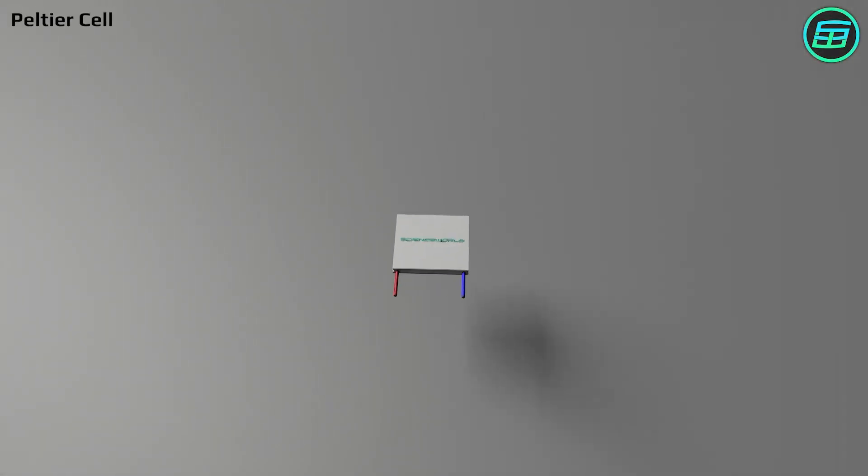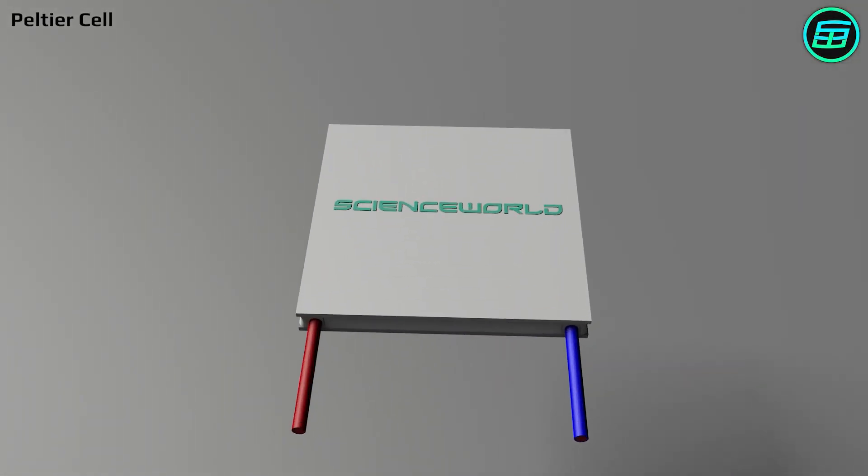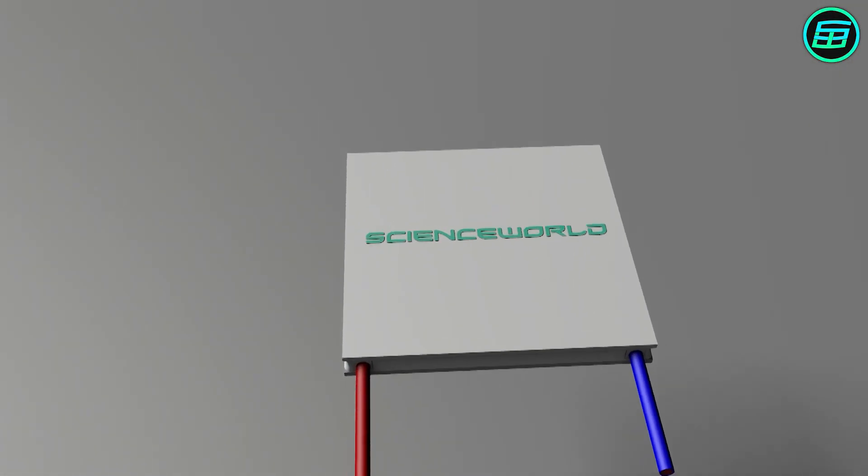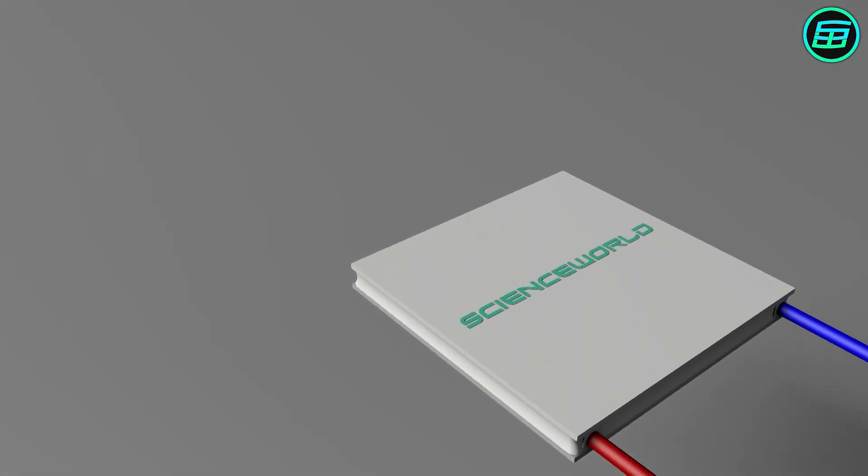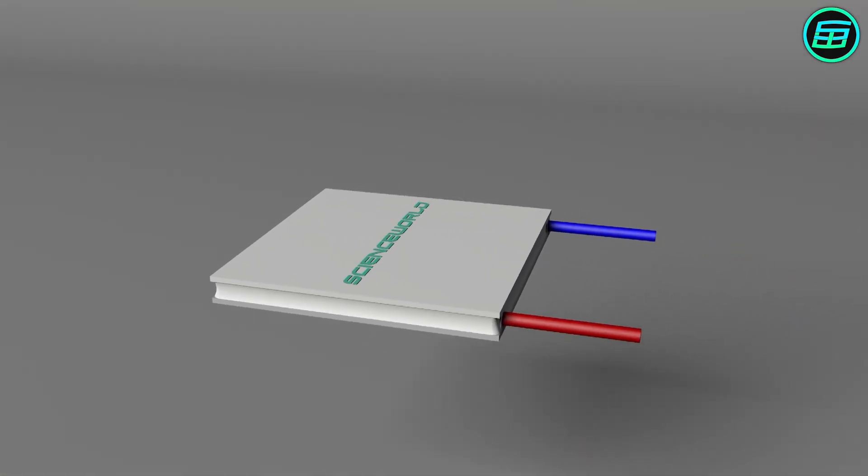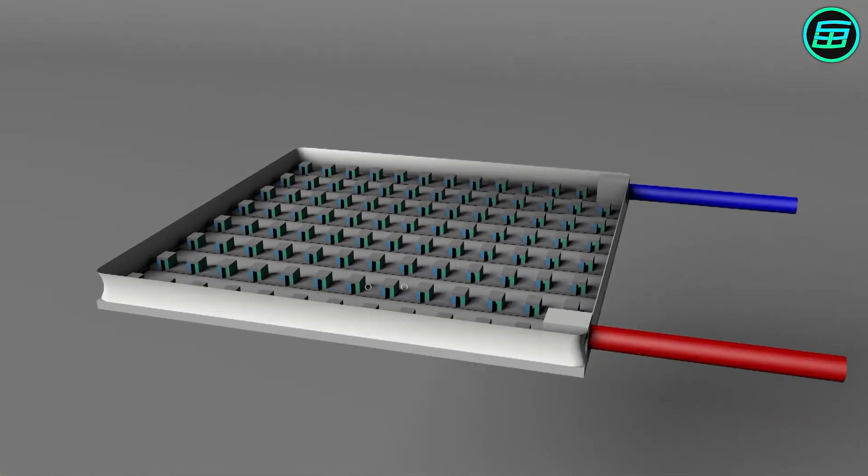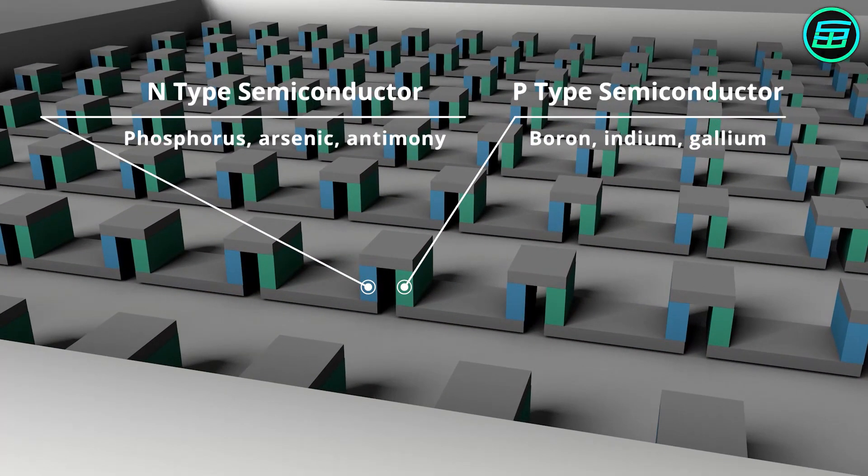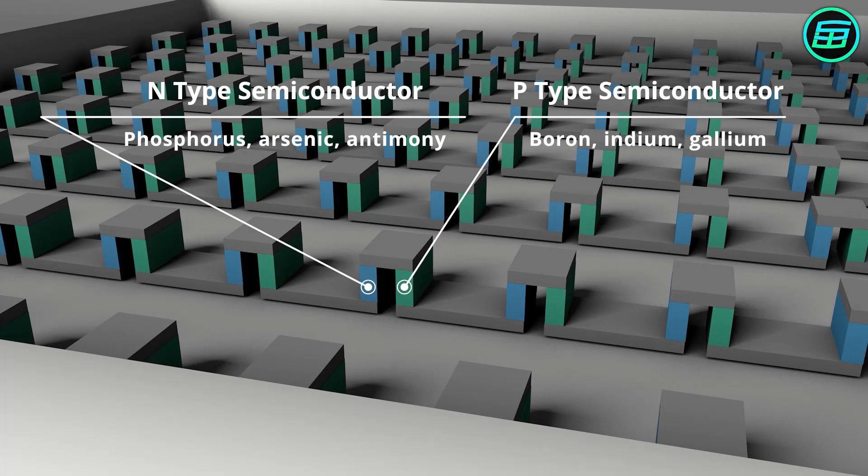This is a Peltier cell. It consists of two ceramic wafers and many N and P type semiconductors between the wafers.